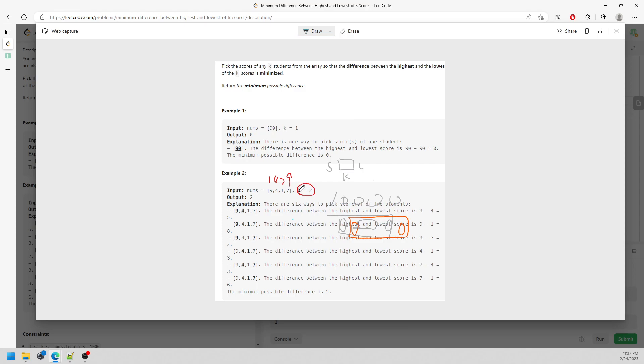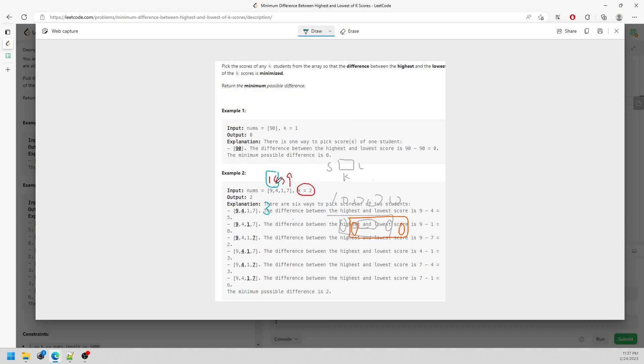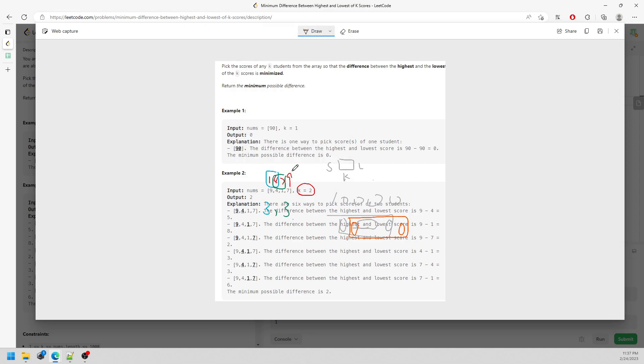Again, K goes to 2, so this is the size of 2. 4 minus 1 is actually 3. Another one, 7 minus 4 is 3. And this is the size of 2, 9 minus 7 is going to be 2, so the answer is 2. You will know this idea.